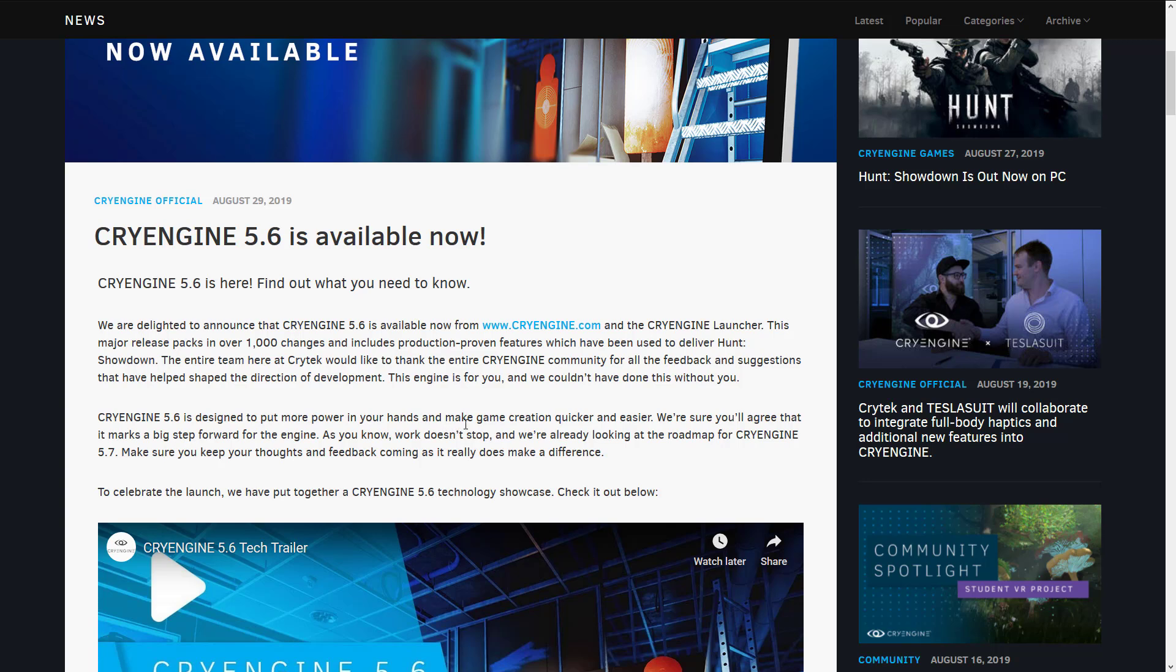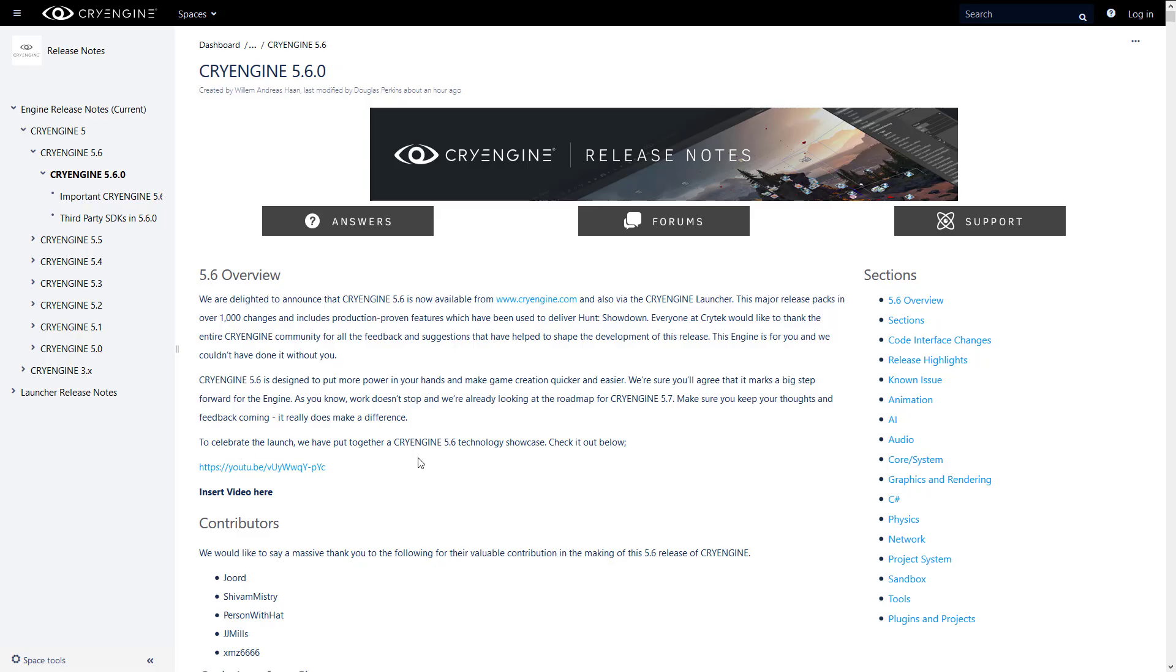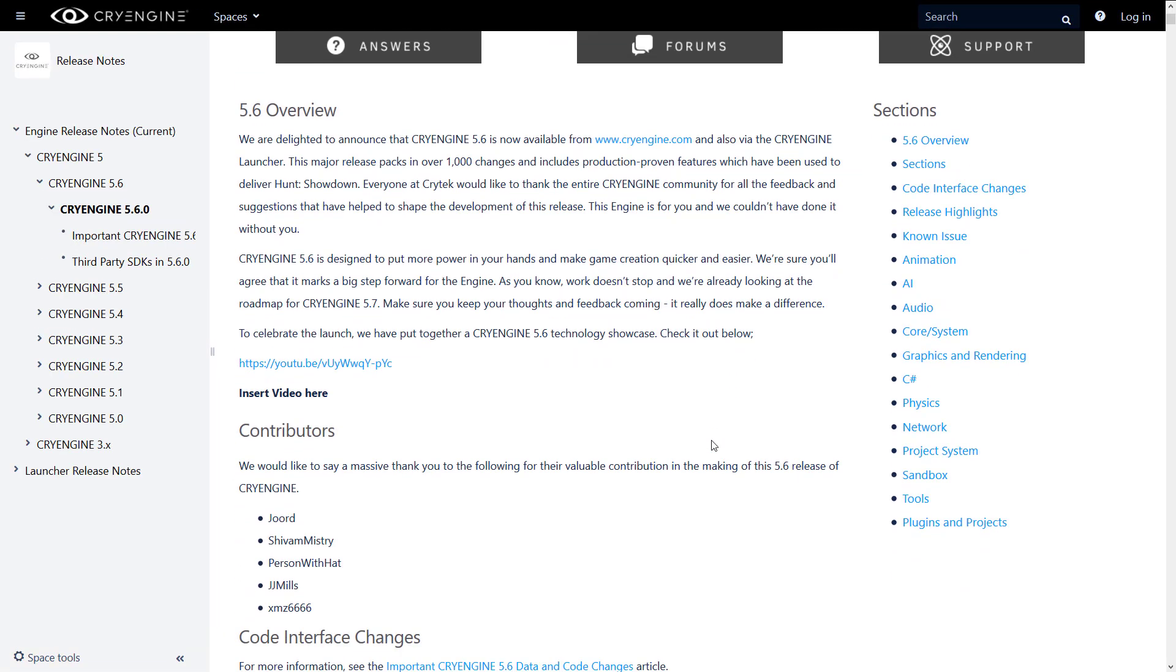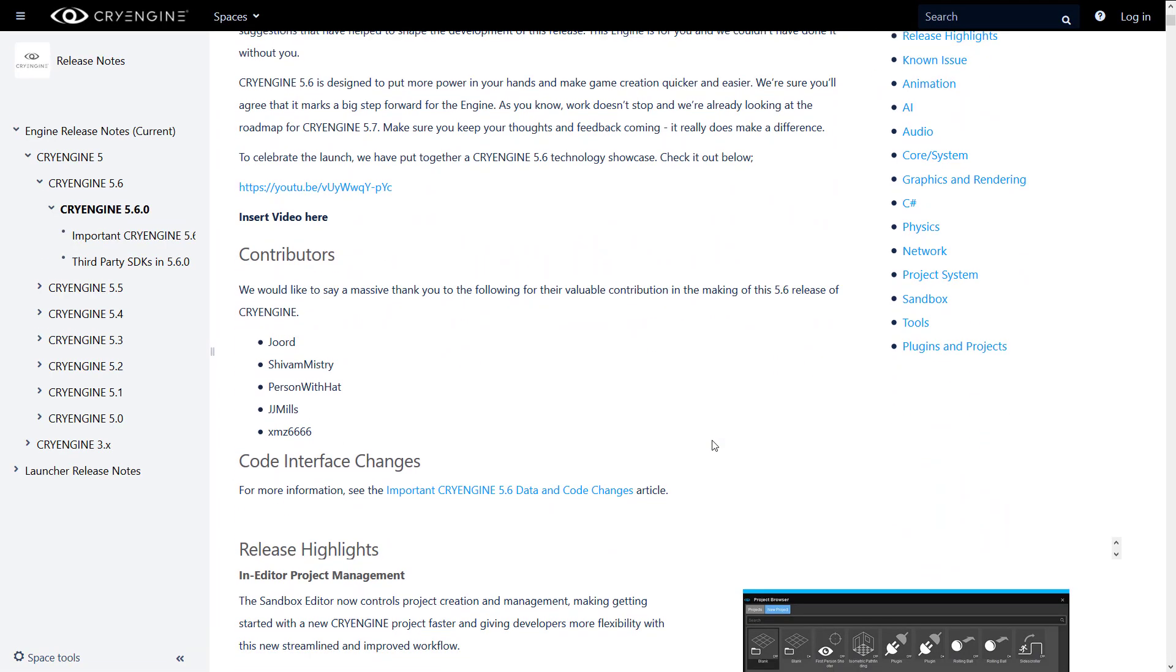As you know, work doesn't stop, and we're already looking at the roadmap for CryEngine 5.7. That's one of those things I've got to point out before I get too much further in. 5.7 or 5.8 is where the real-time ray tracing stuff is coming in. It's not here yet. So that was one of those things they showed off at GDC, but it's actually quite a ways down the road before we're going to see that.